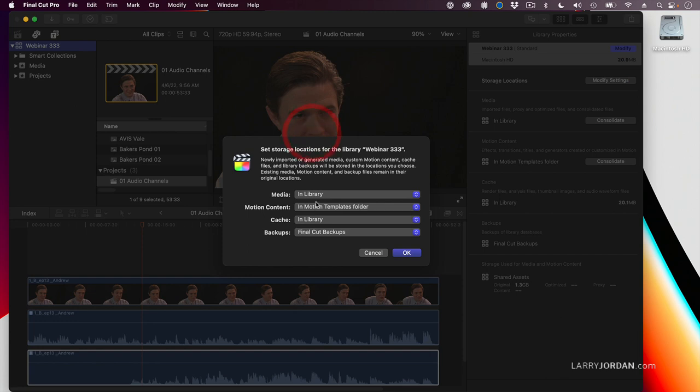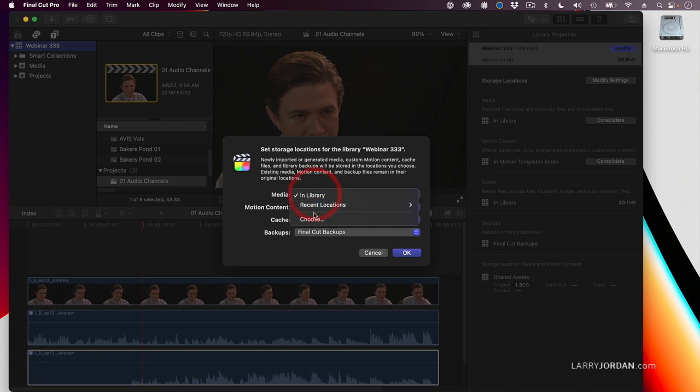Here, by default, unless you change it when you import media and you give it a different location, it's going to store media in the library. Well, I don't want my media stored in the library.